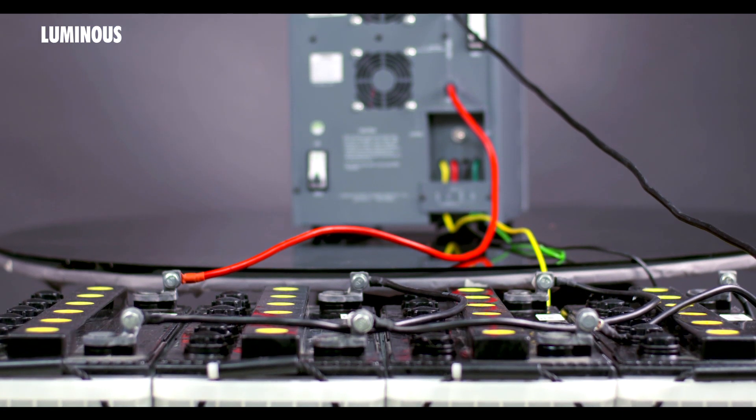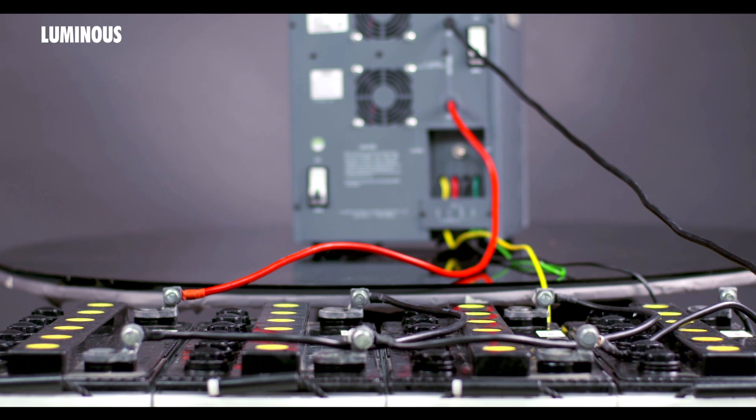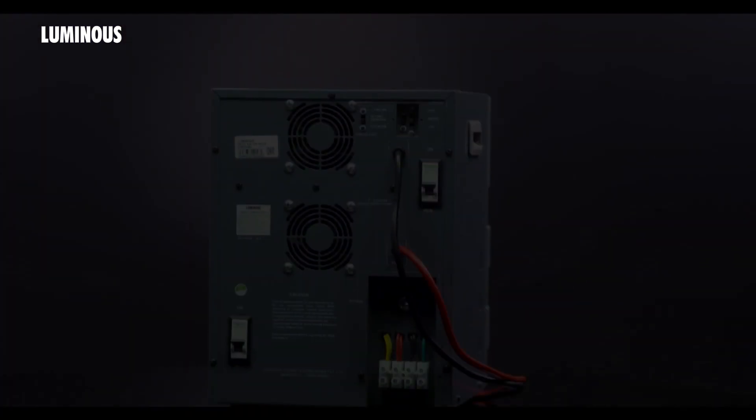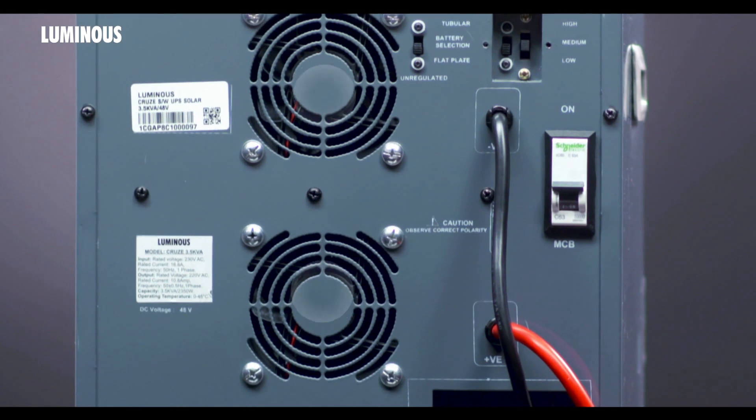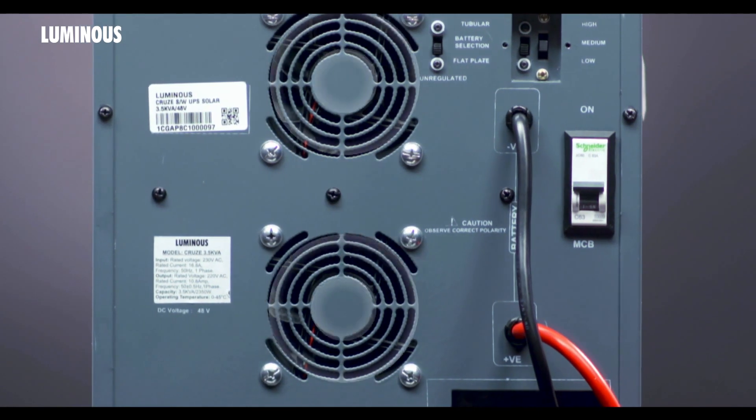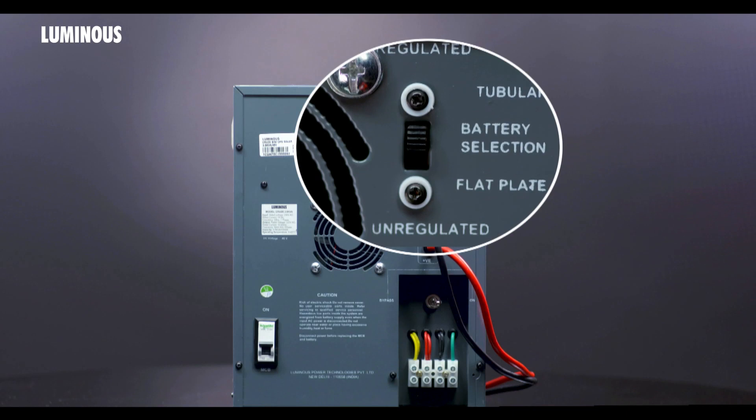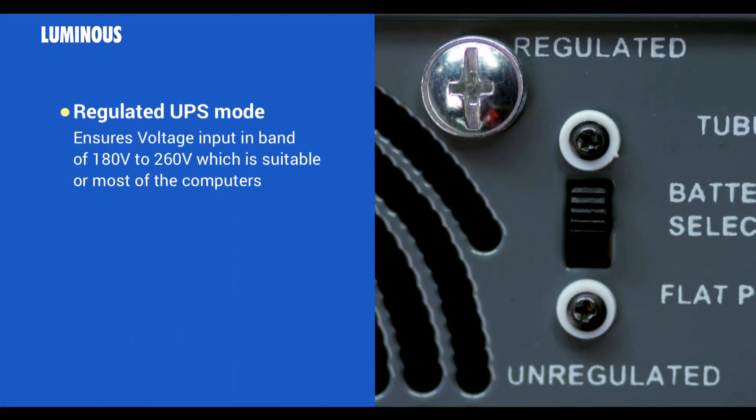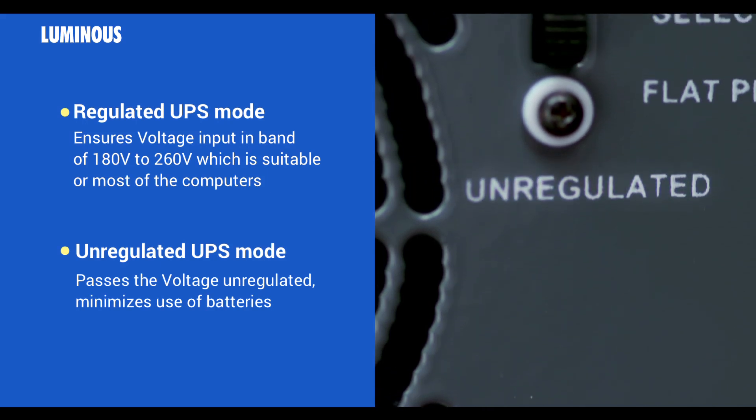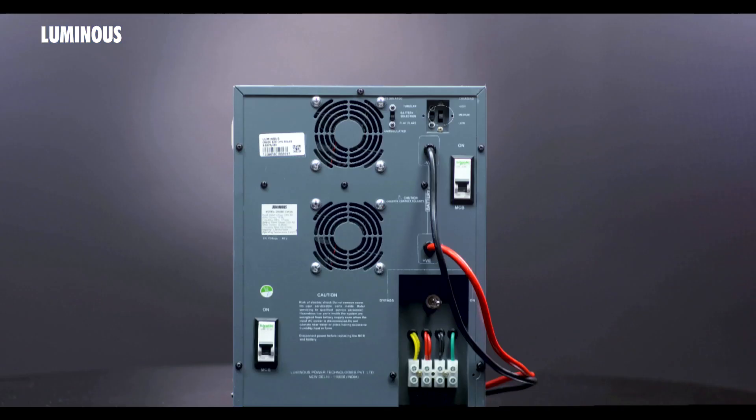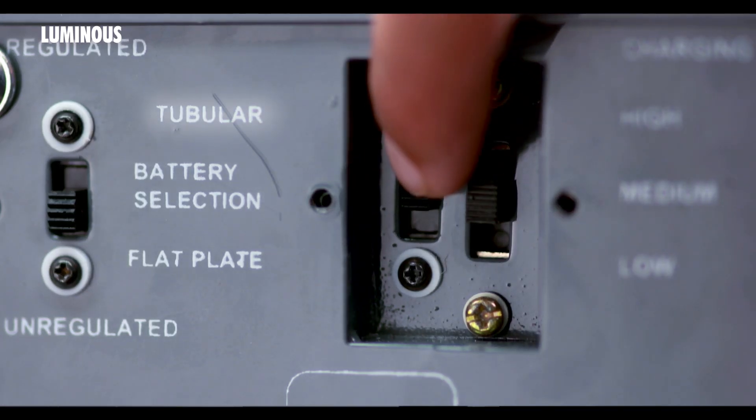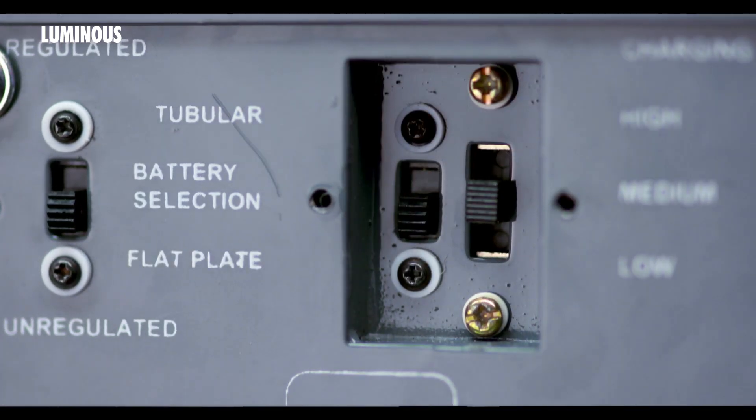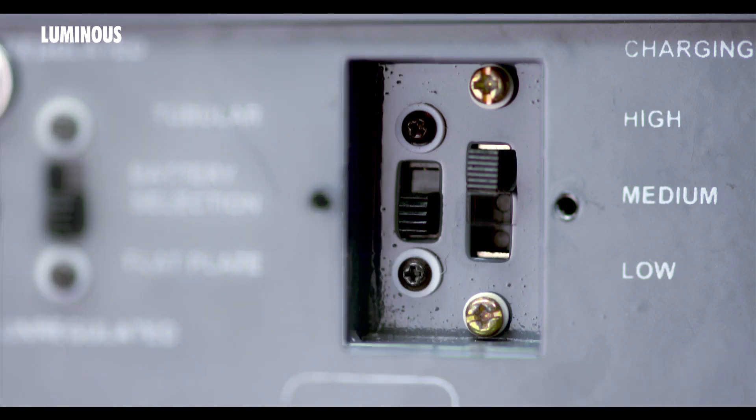On the back of this device it has two fans that operate automatically to maintain the temperature of the UPS. With this switch, users can select between regulated UPS mode and unregulated UPS mode. Use this battery selection switch to select between tubular plate and flat plate batteries. This is battery charging selection. The switch position should be selected as per the connected battery capacity.